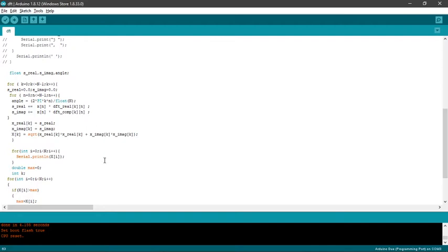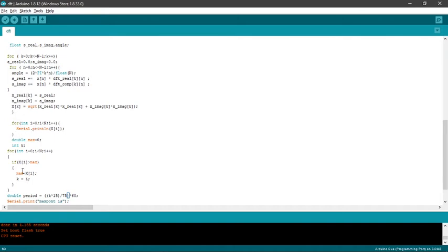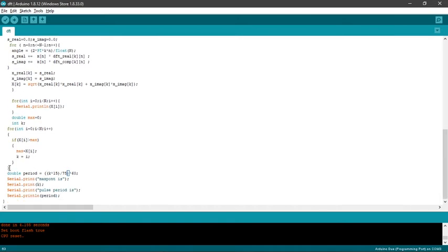This is basically the printing of the magnitude. X(k) equals square root of x_real(k) squared plus x_imaginary(k) squared. Here we've calculated the first position where the maximum value is encountered. Double period equals k times 15 by 75 times 60, which gives us the pulse period.